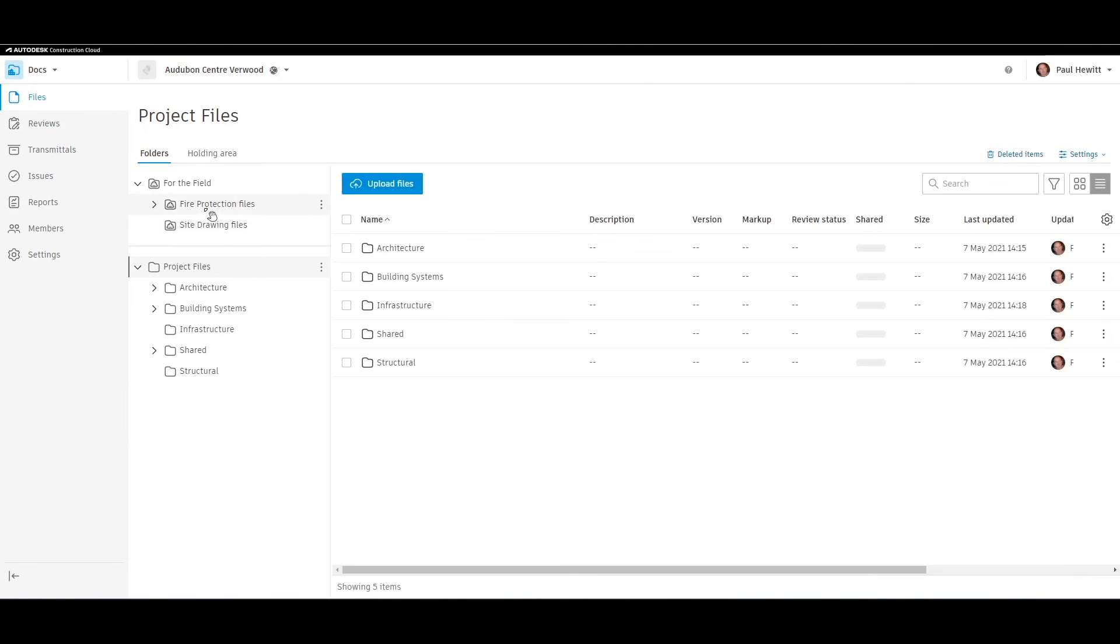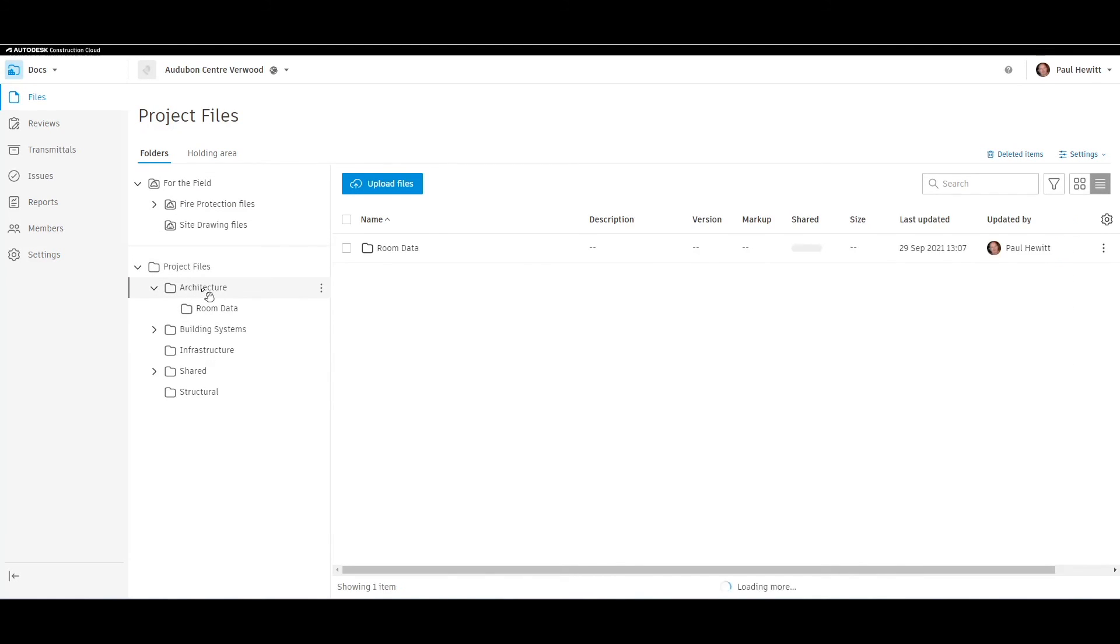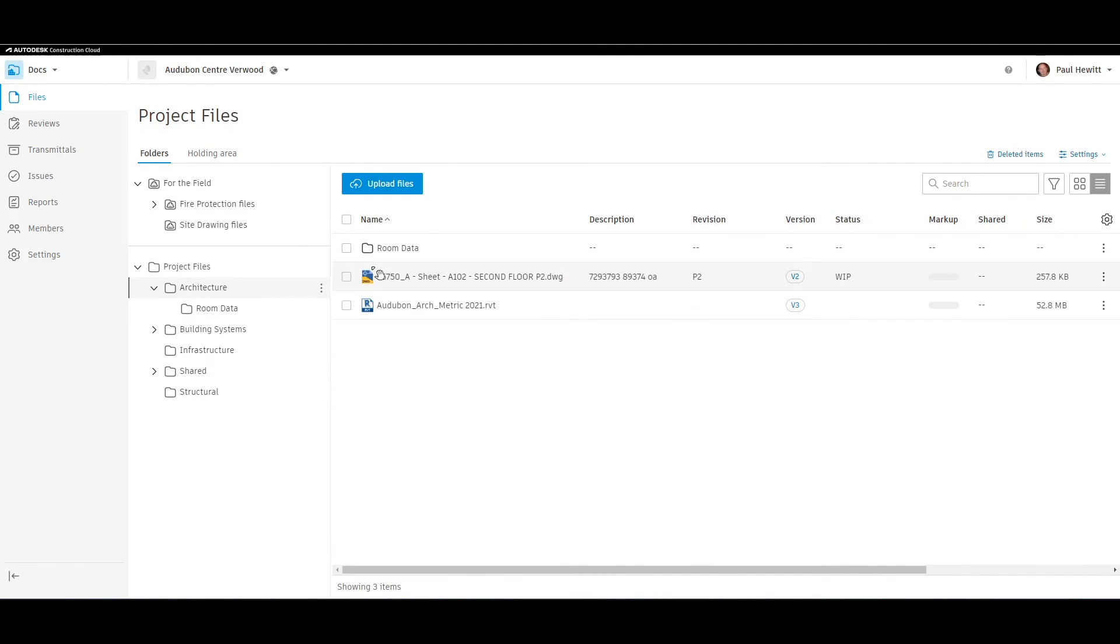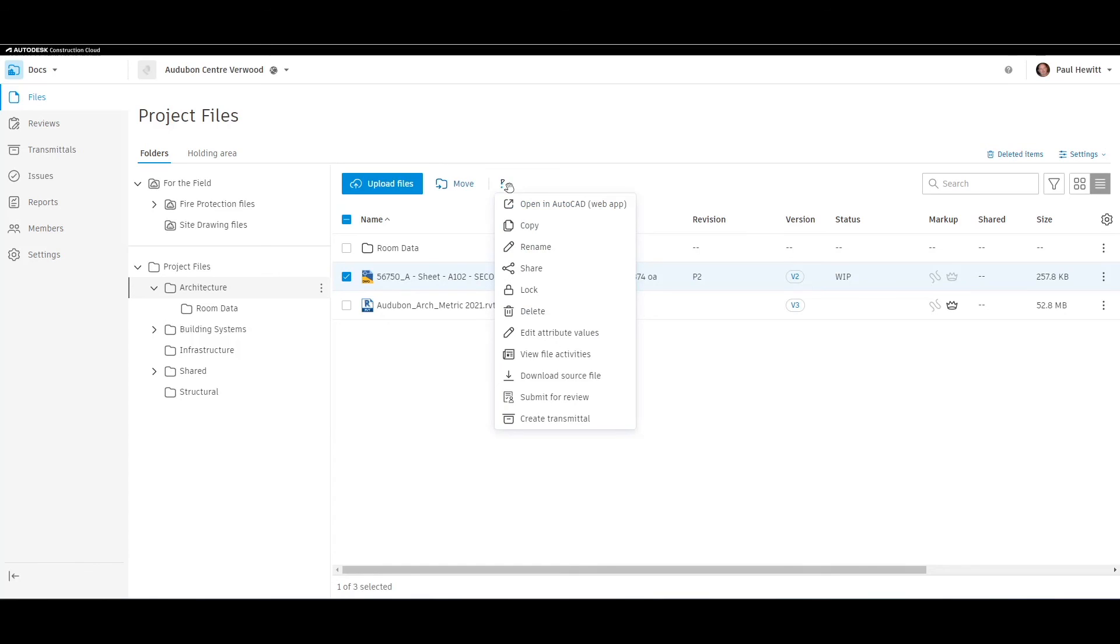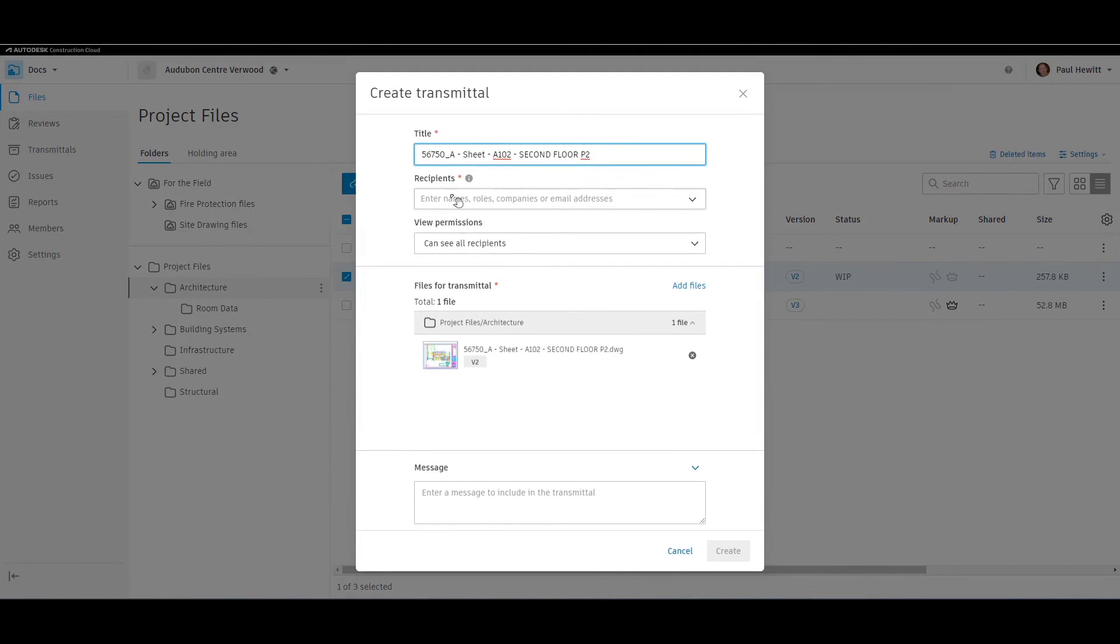If we go to files and find one of the files we wish to transmit, by selecting it we'll get a menu to choose from. Choosing these dots, at the very bottom we get create transmittal. We get the same dialog box, and we can then add more files if needed.